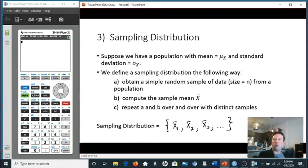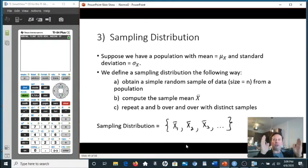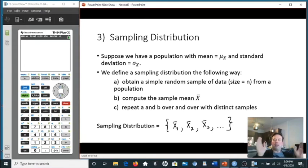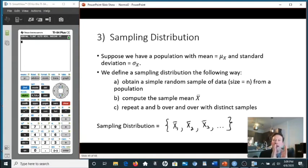So we now have a data set of averages. Because averages are very close to the middle, this data set won't be very wide. Regular data sets are spread out, but a sampling distribution will be narrow because averages cluster near the middle.